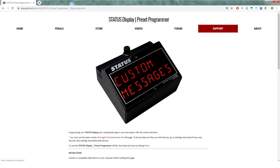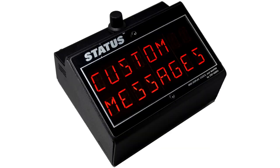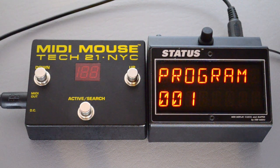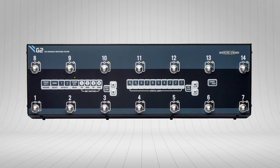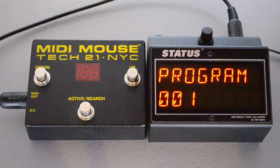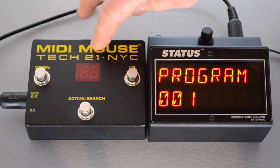Status can also be programmed using our online programmer, available at StepAudio.net. But if you want to program Status right on the pedal, this video will show you how. The first thing to do is send Status a MIDI program change from your MIDI controller — something like the Boss ES8, the GigRig G2, or the Tech21 MIDI Mouse. We're going to use the Tech21 today.